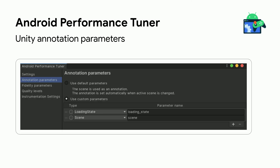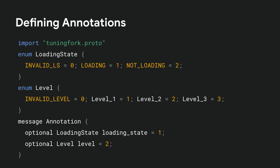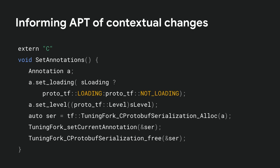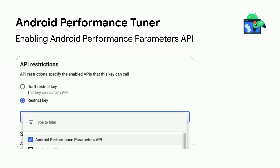If you're using Unity with the Android Performance Tuner plugin, you'll automatically get a scene annotation that maps to the current scene being played, a loading state that you'll need to hook up in your scripts, as well as a UI to define additional annotations. In a C or C++ engine integration, you define these annotations using a protocol buffer. Then you make calls to the APT API to inform it of contextual changes. Once you've got the library integration and annotations in place, you enable the Android Performance Parameters API in the Google Cloud Console to start collecting data.